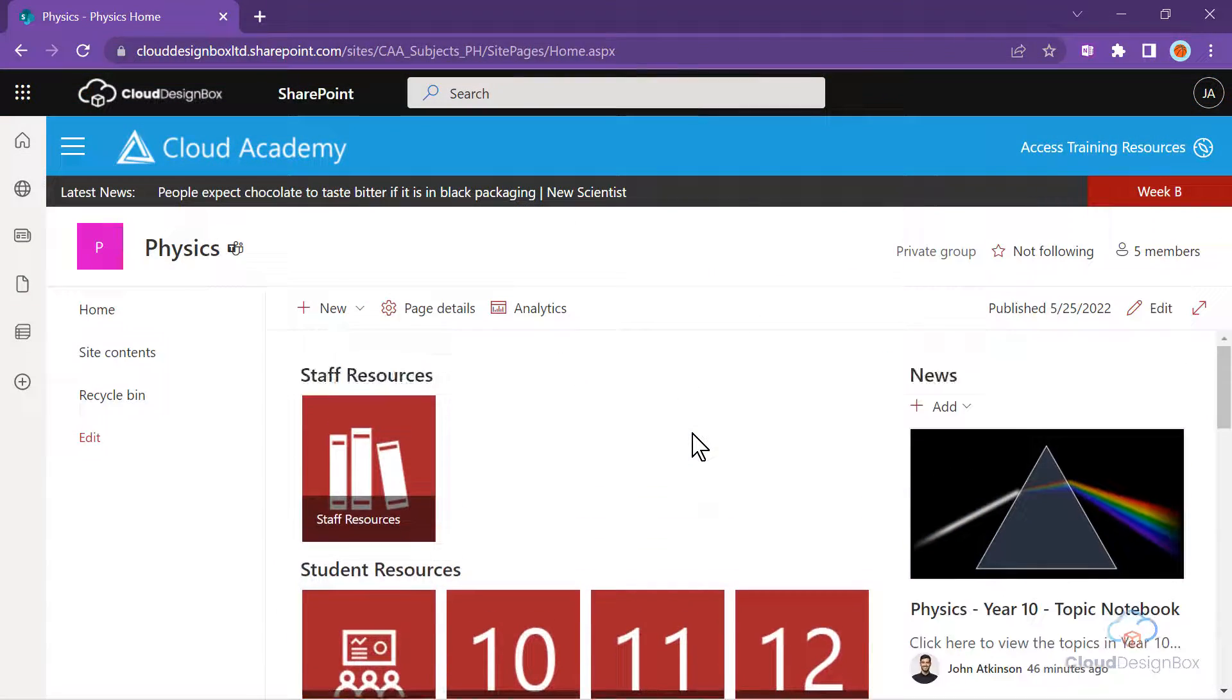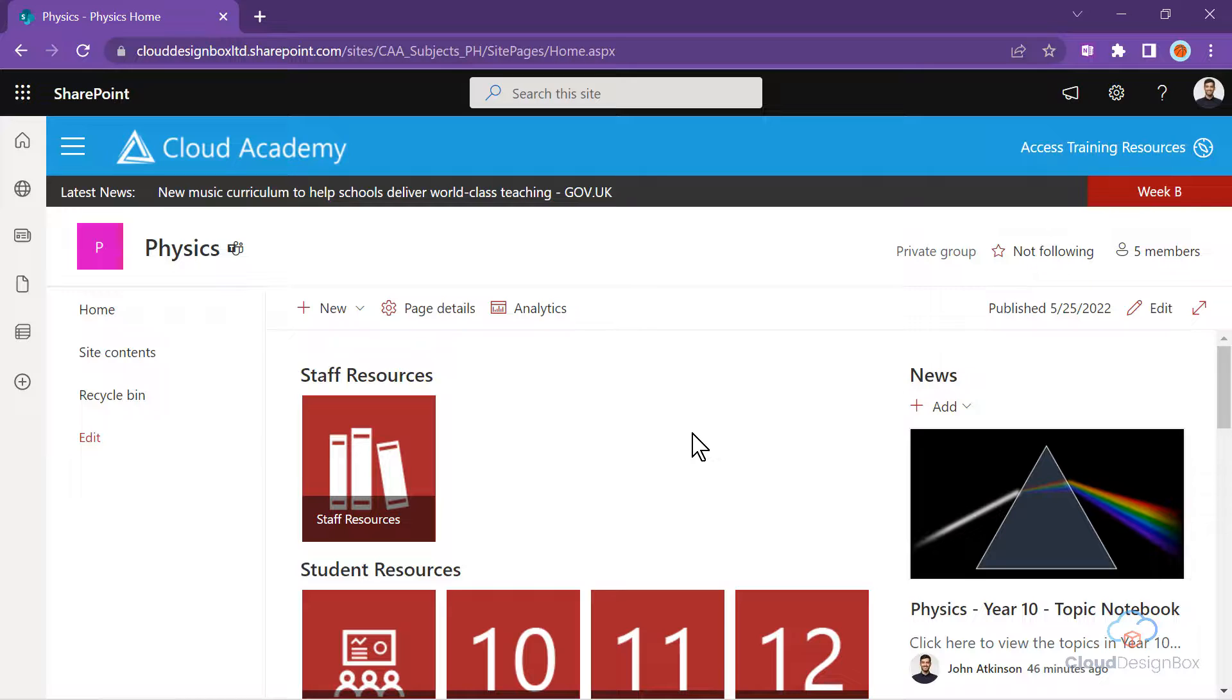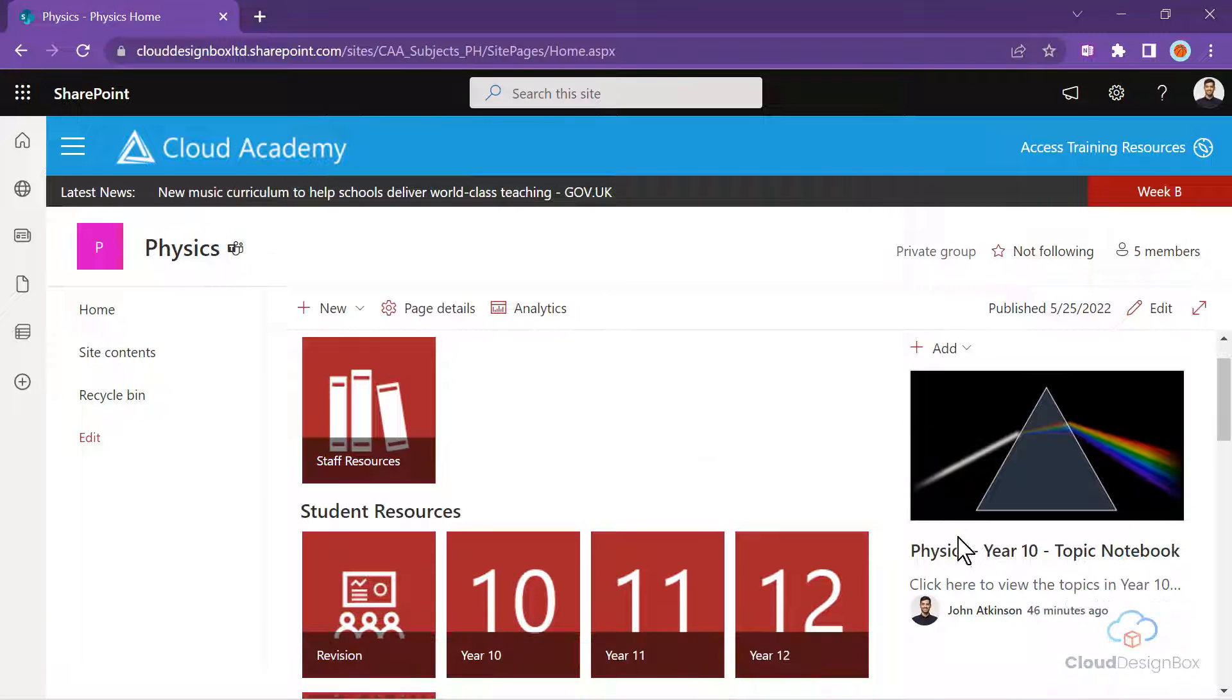You can also use the news web part within your subject department sites, which will help students see any new resources that have been added to the site. Here we have posted a link to a student facing resource.